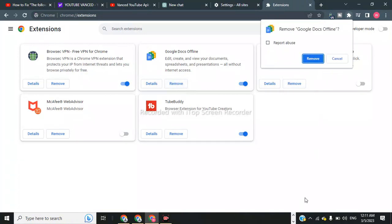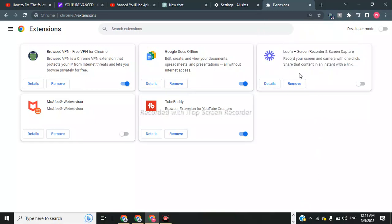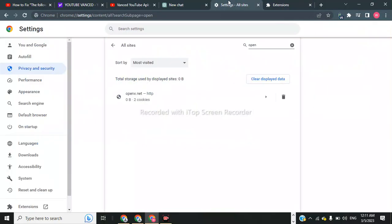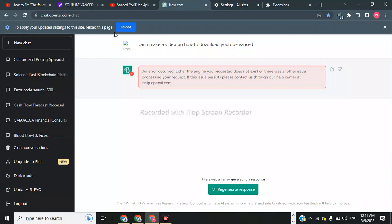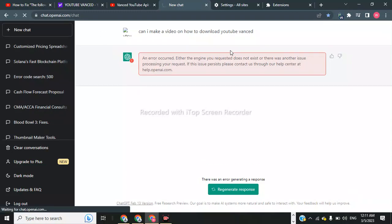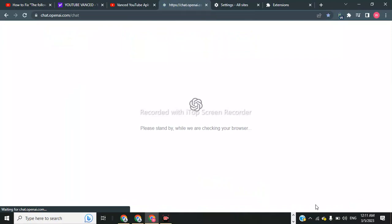We also have to disable all our extensions except the VPN. So disable your extensions except the VPN, then reload the page. The last step is to reload ChatGPT and this error will be solved.